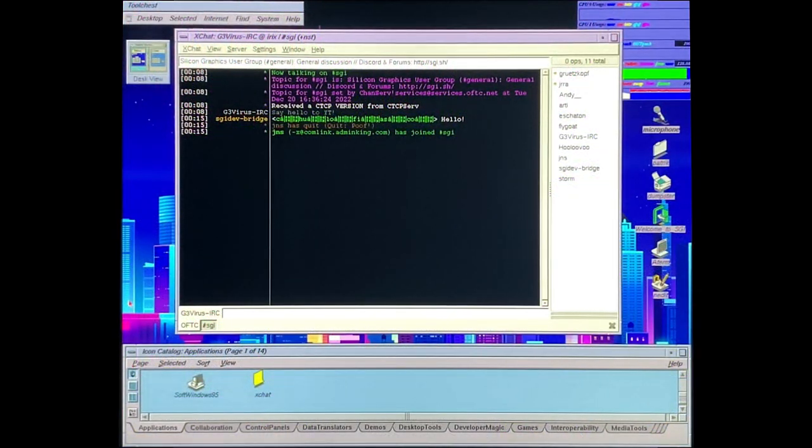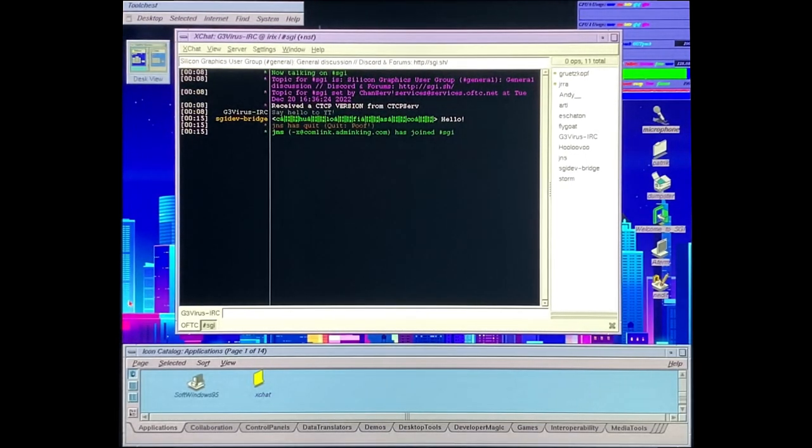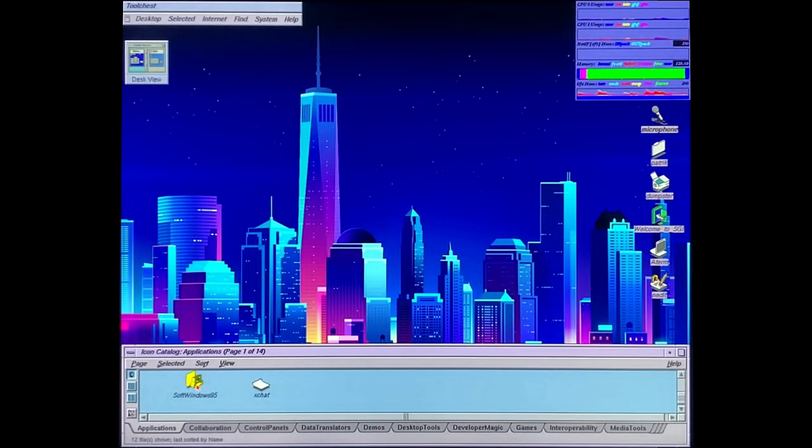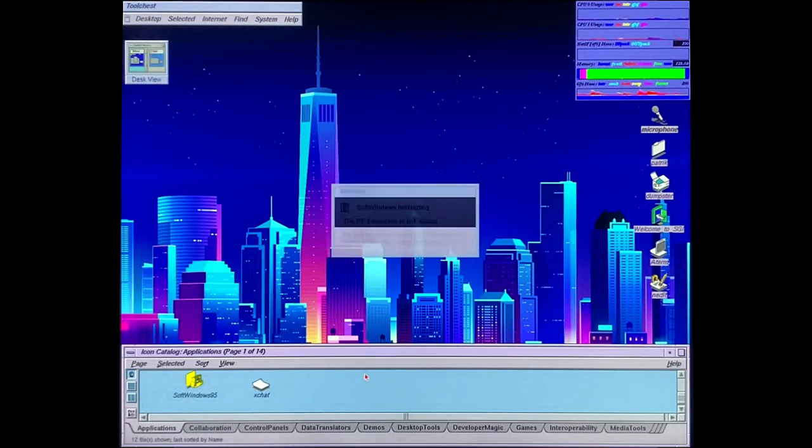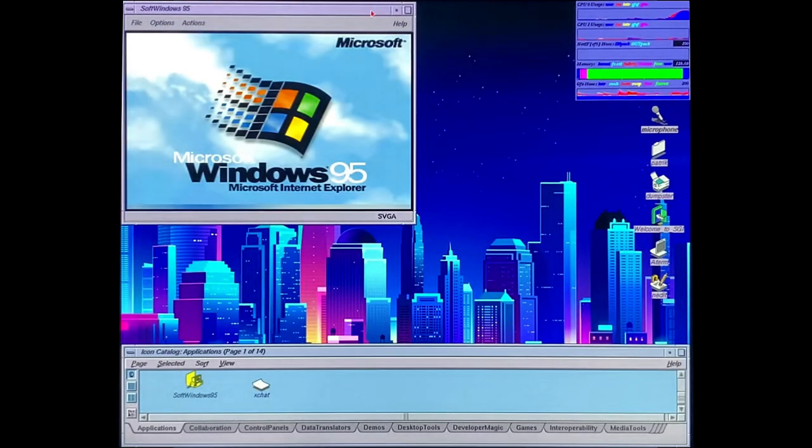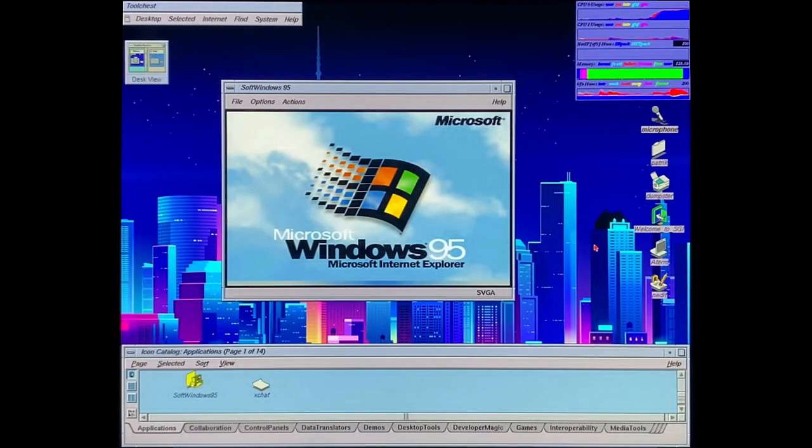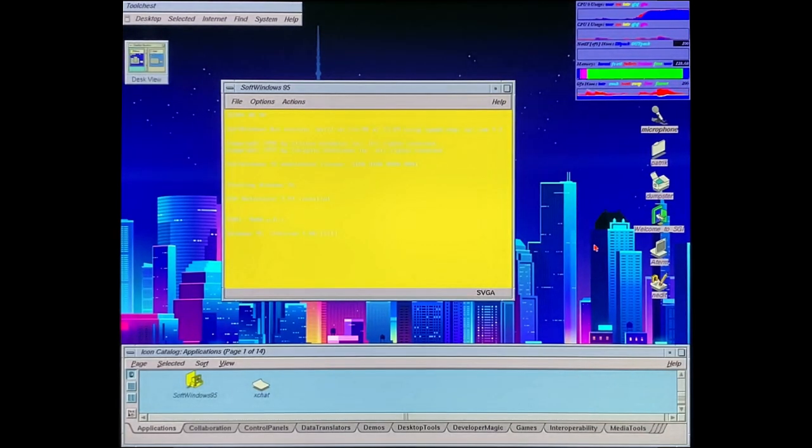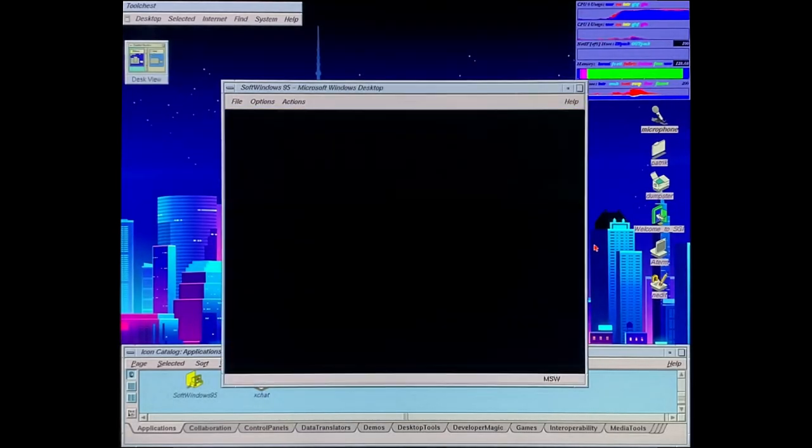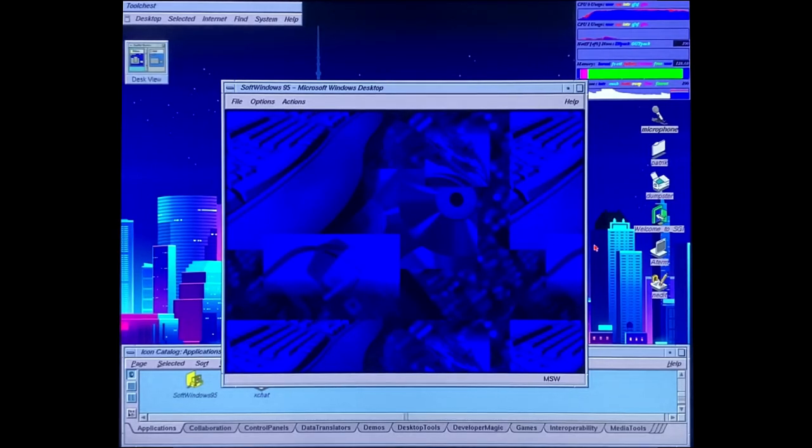XChat does exist for this machine. So you can go to IRC here. So I went to the Silicon Graphics Group and said hello to the Discord bot. And we've got something called SoftWindows 95. It's basically a virtual machine with Windows 95. It's a thing among RISC machines. I got some similar software on my Power Mac G4. But it's pretty fun just to play around with. I haven't installed any games yet or anything like that. It's pretty slow.